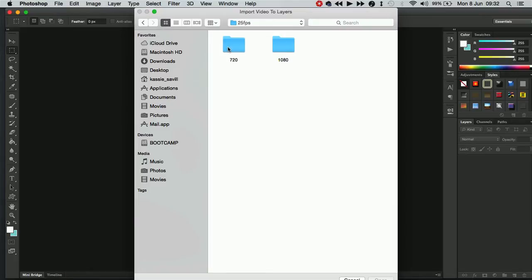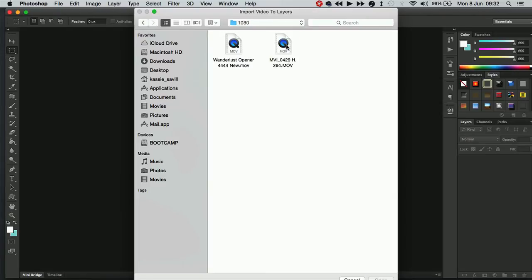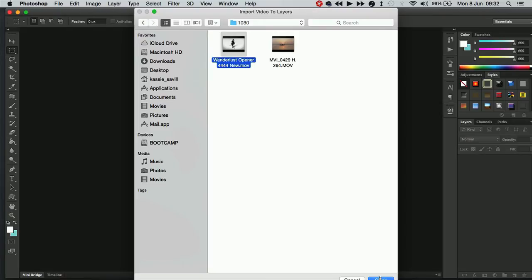Now depending on the size of the video that you're working with it might be 720 or 1080. In this instance I'm going to go for a 1080 image and I'm just going to select my graphic and I'm going to click Open.